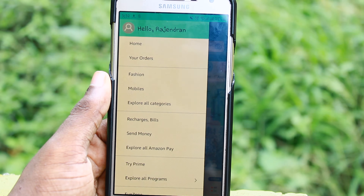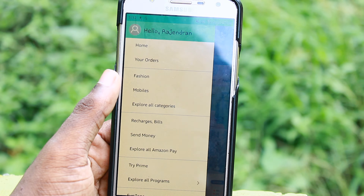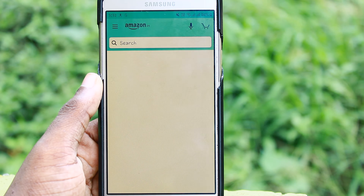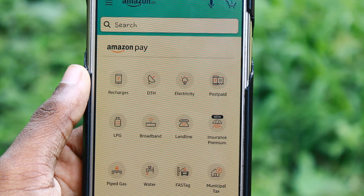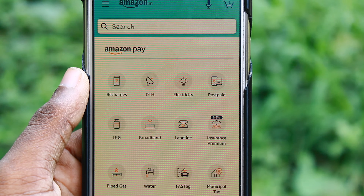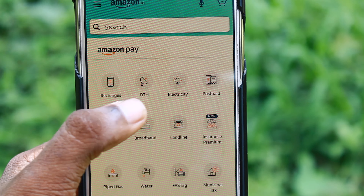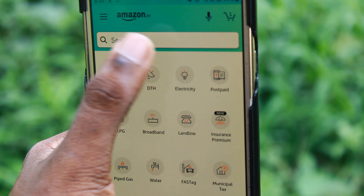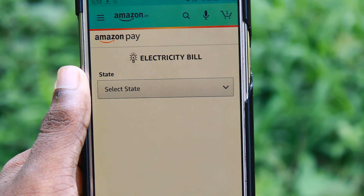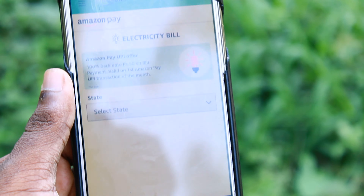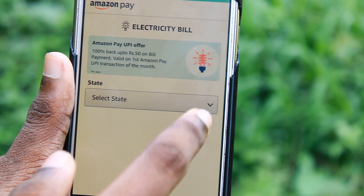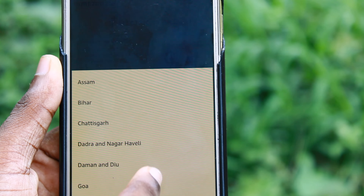We will click the Recharge Bills option. We will click the interface, then click the Recharge Bills.